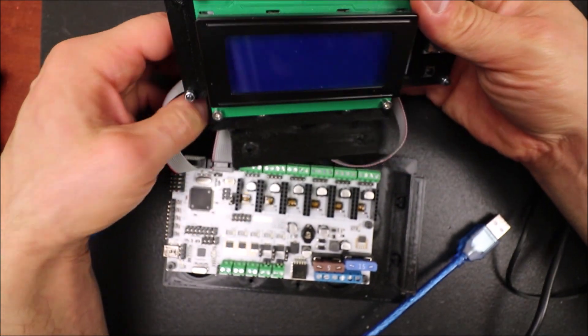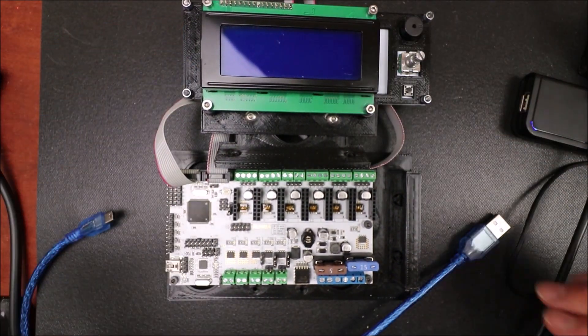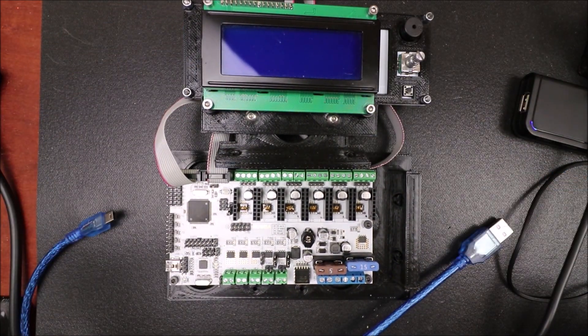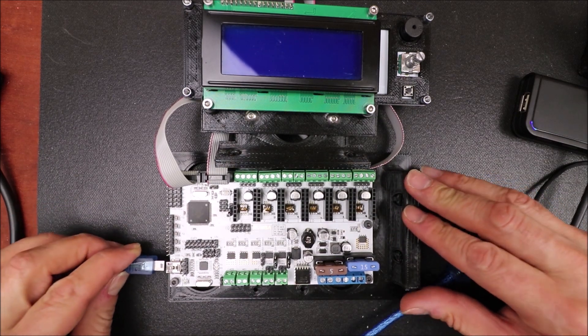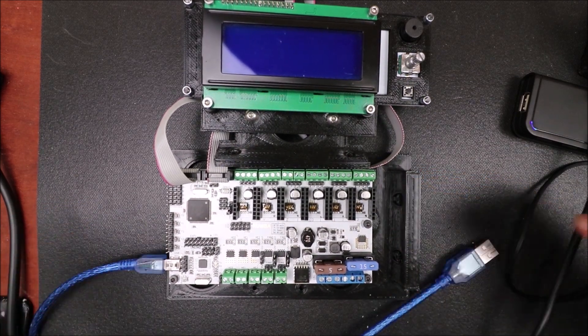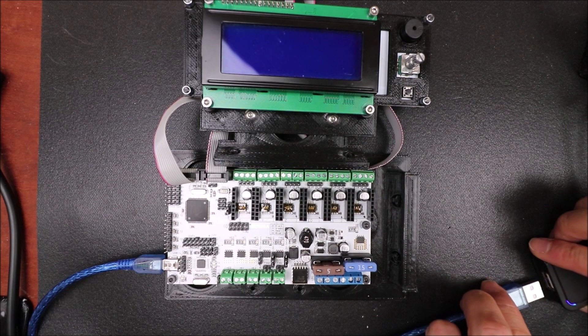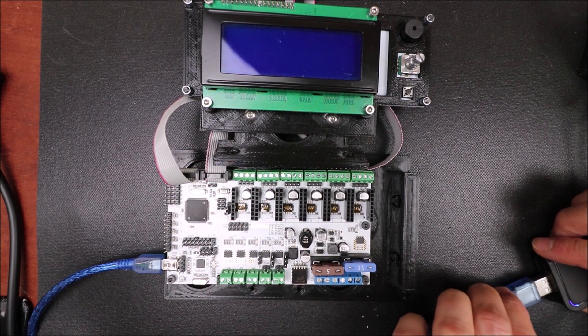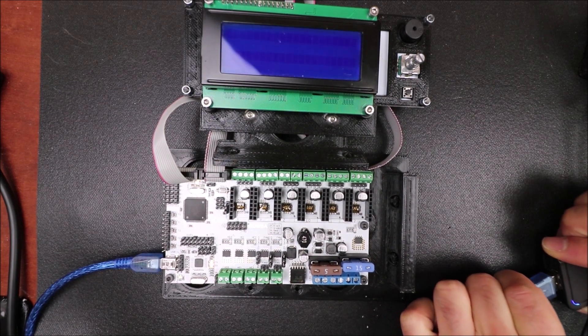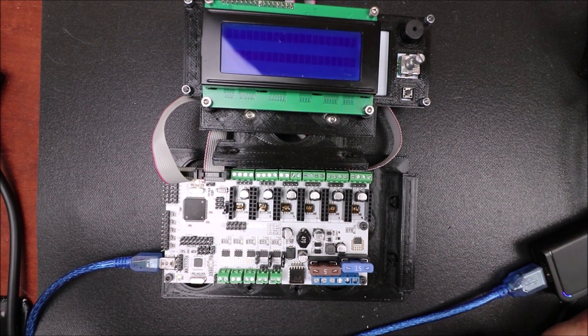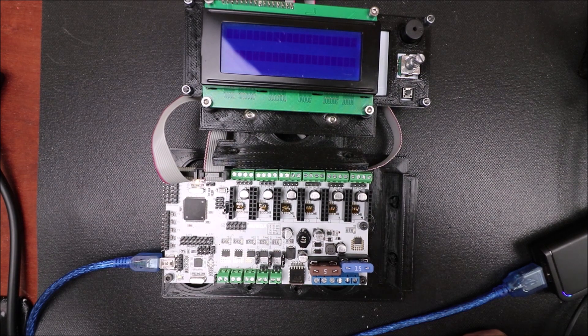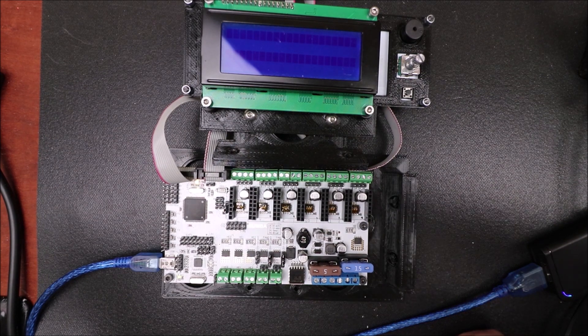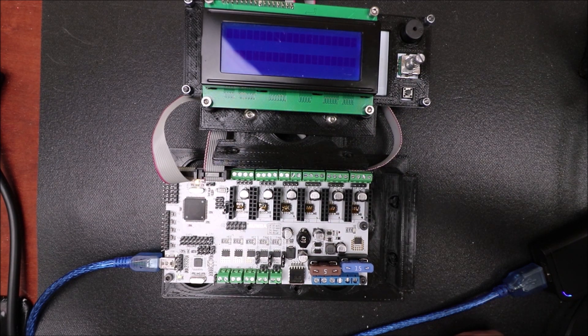So in a moment I'll show you how to load the Marlin firmware but before we do that I'm going to connect the serial USB connector and connect the other end to the computer. Now you might hear a beep. In a moment I'll show you in Marlin how we're going to load it.